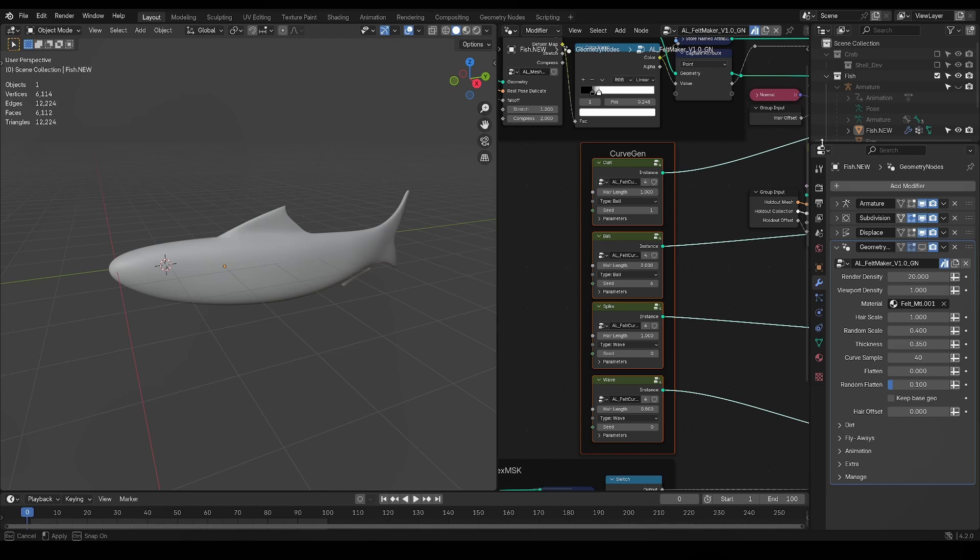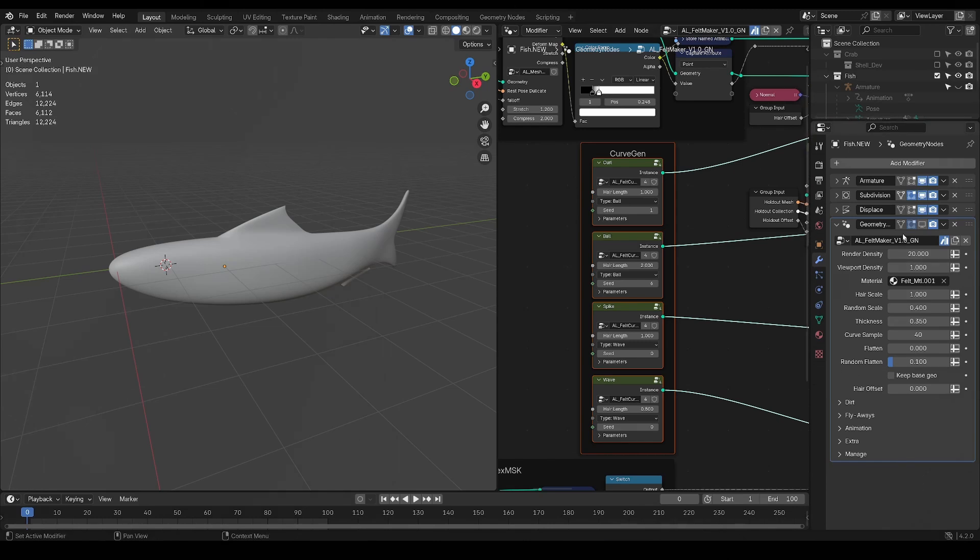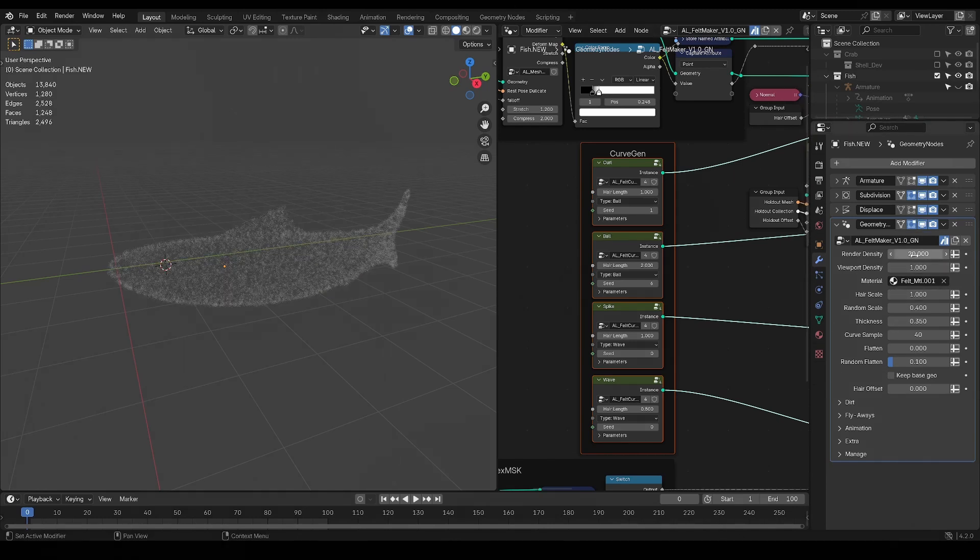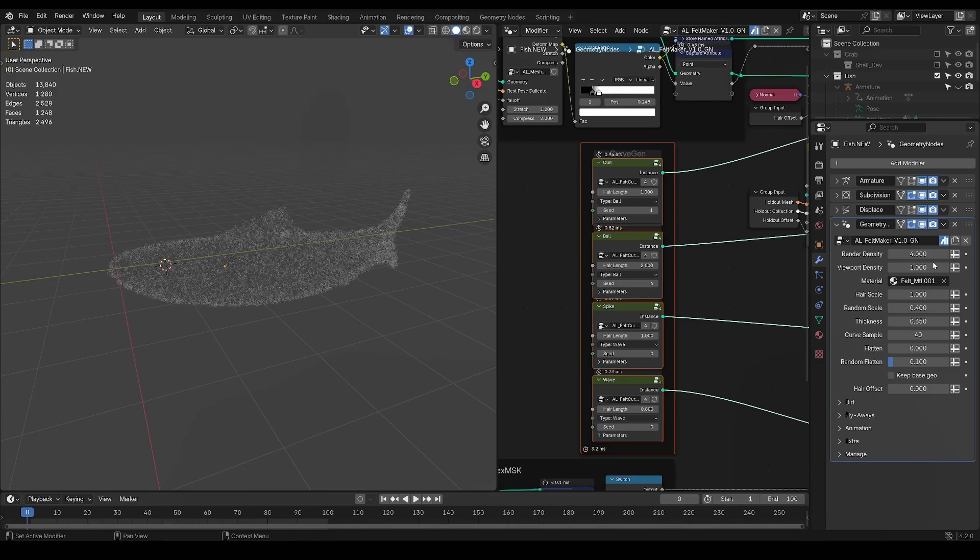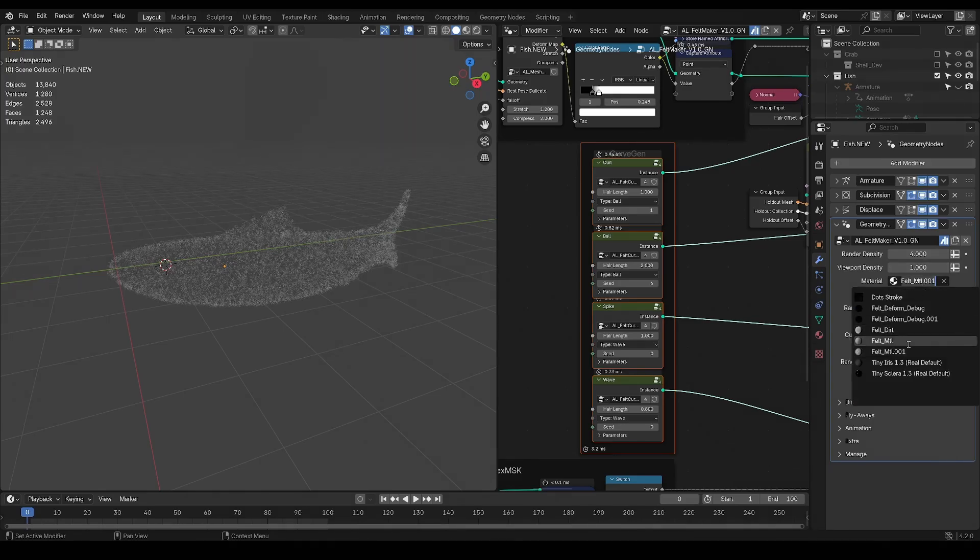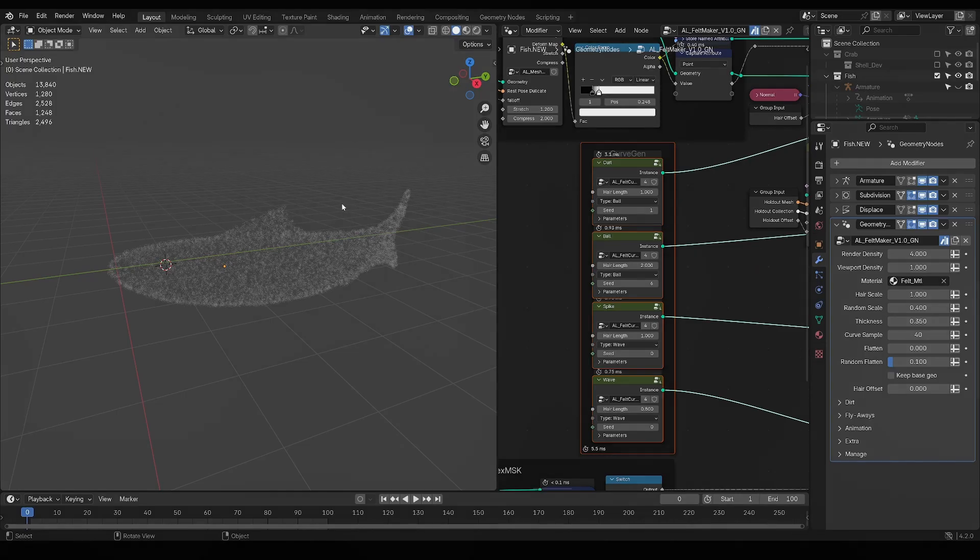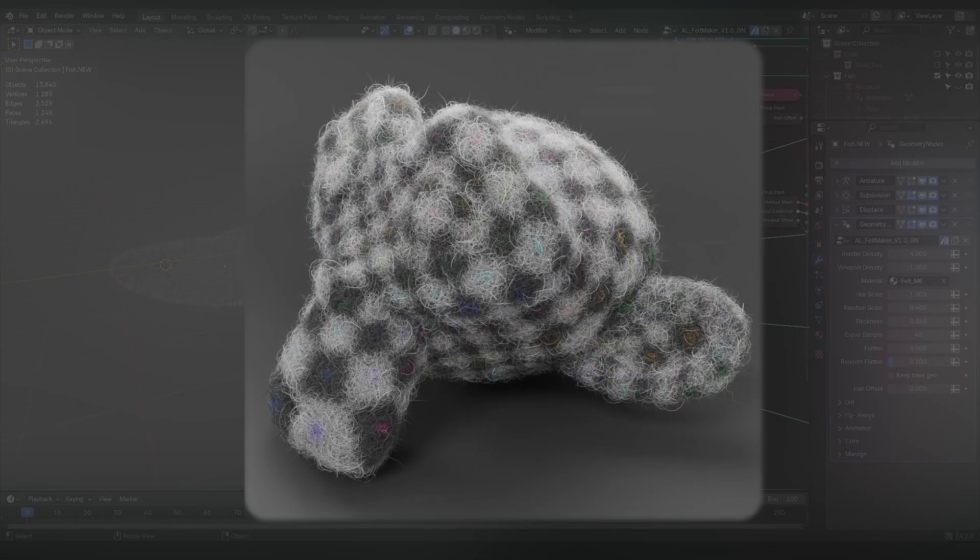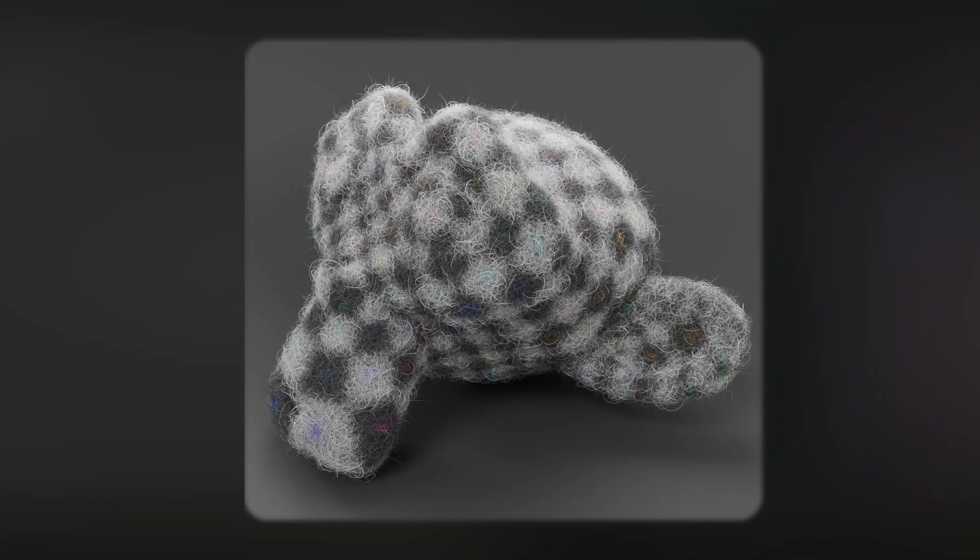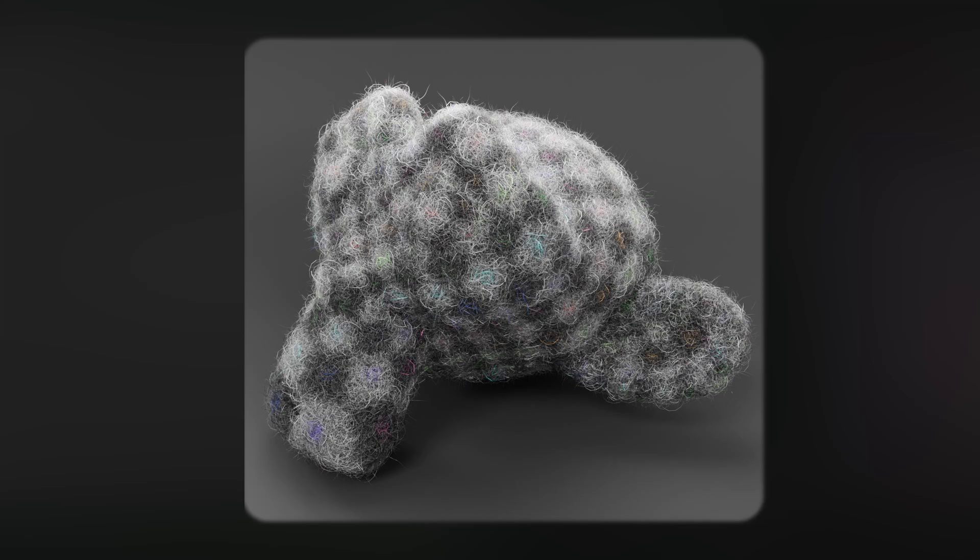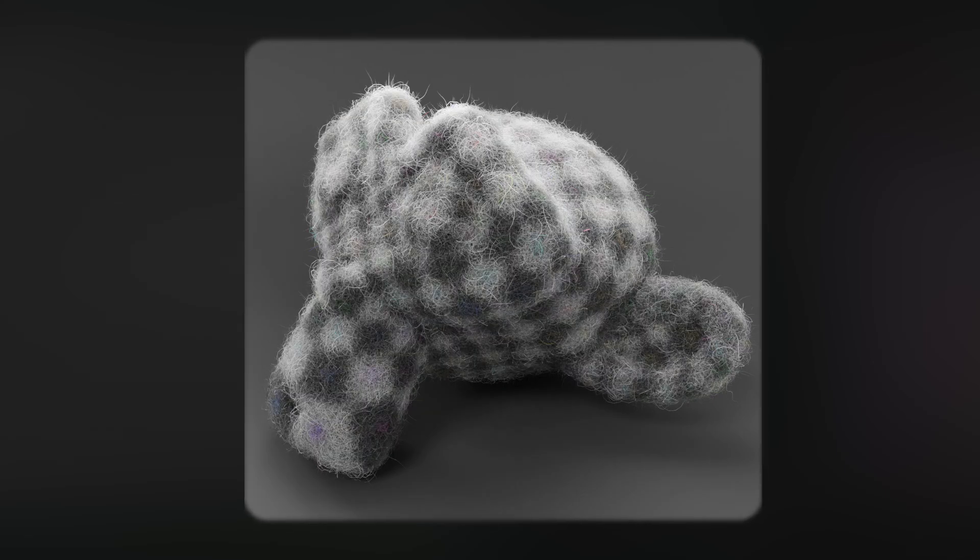Now, I'll work you through the different settings of the felt, starting with this viewport slash render density. Having a viewport density option will allow you to work on the felt without killing your PC. After that, you'll find your material slot. Feltmaker now comes with three shader setups that you can find here. A default look, a harsher one, and a softer one.